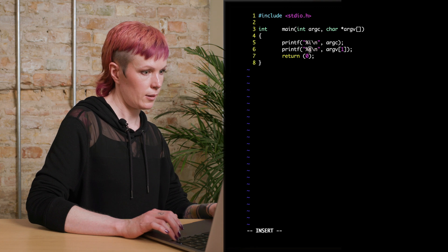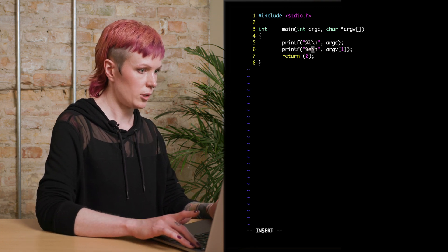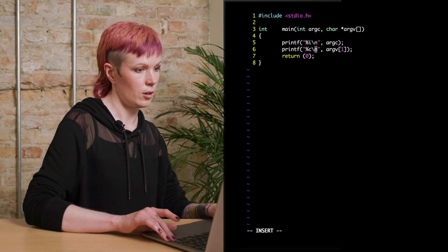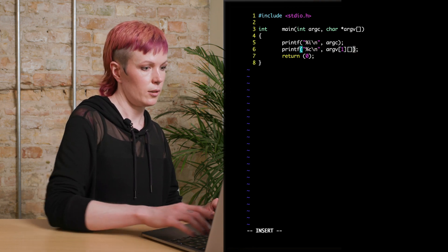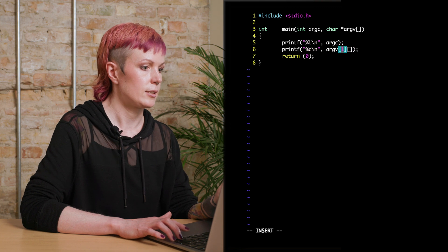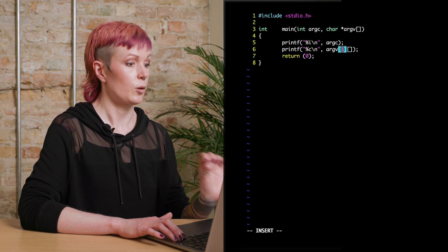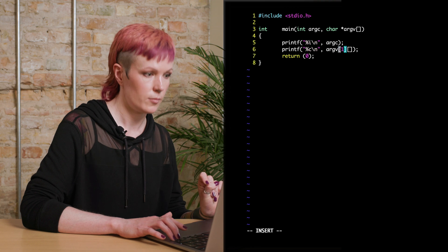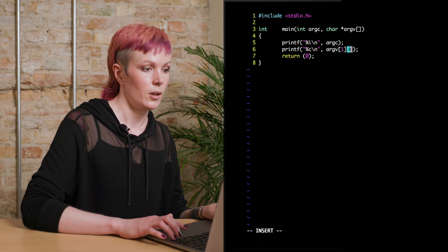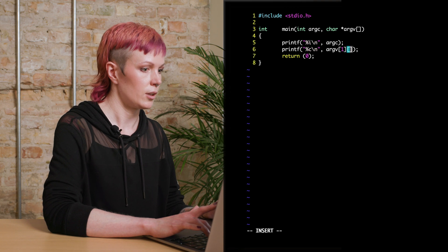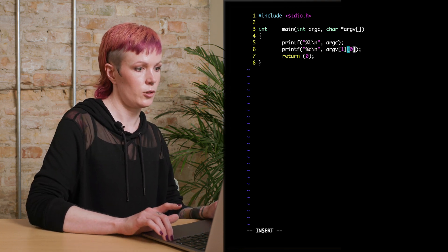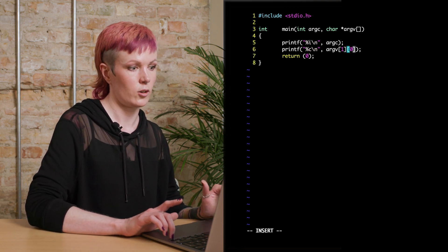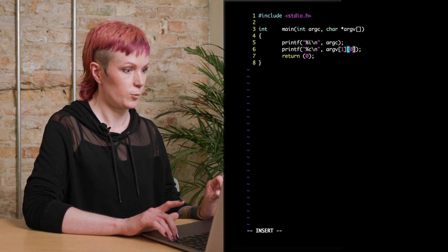So if I want to print a specific letter, I will have to change this format specifier to C for a character. And then I would add an extra bracket here, because the first bracket contains the index of the word or the argument. So hello would be argument number one, right? And then if I want to print a letter, I would put another index. And in this case, if we want to print the first one, it will be zero. So then we have argv, argument one, letter zero.